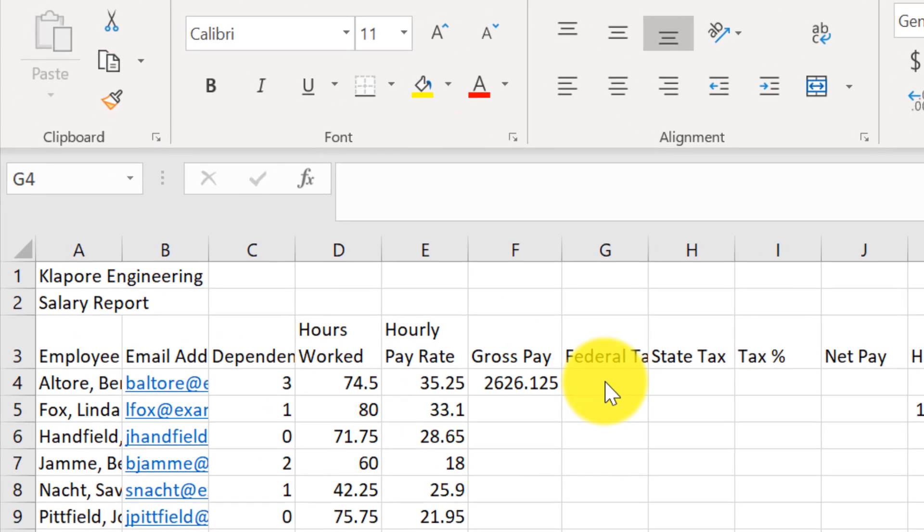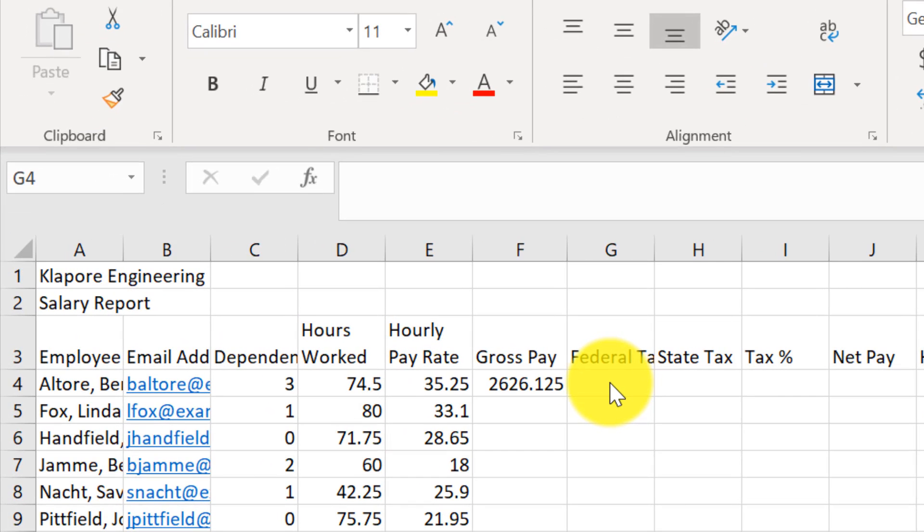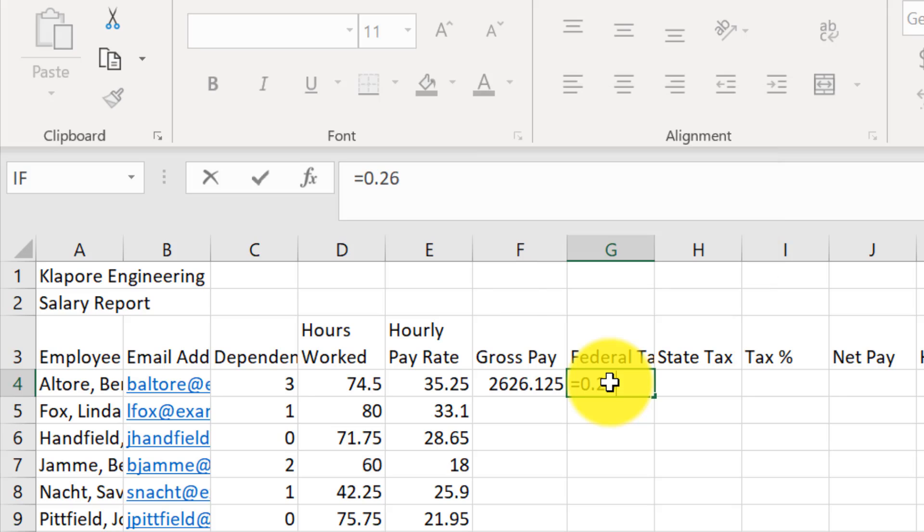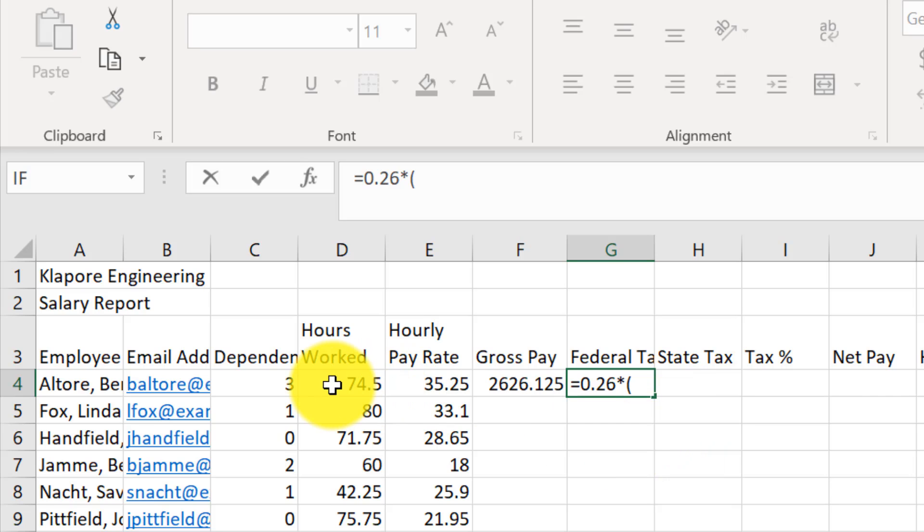The next method we are going to use is entering formulas using point mode. This is a combination of clicking on cells and also a little typing. We will start with the equal sign because all formulas start with equal. 0.26 times, which is the asterisk, parenthesis.